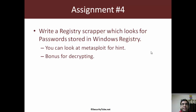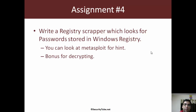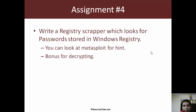Assignment number four is to write a registry scraper which looks for passwords stored in the Windows registry. Since there are many tools which store passwords either in plain text or in encrypted form in the Windows registry, you can have a look at Metasploit and use it as a baseline — whatever registry keys it enumerates, you should do at least those, or implement any number of tools you want. Bonus points for decrypting the encrypted credentials if a tool stores them in a reversible encrypted form.